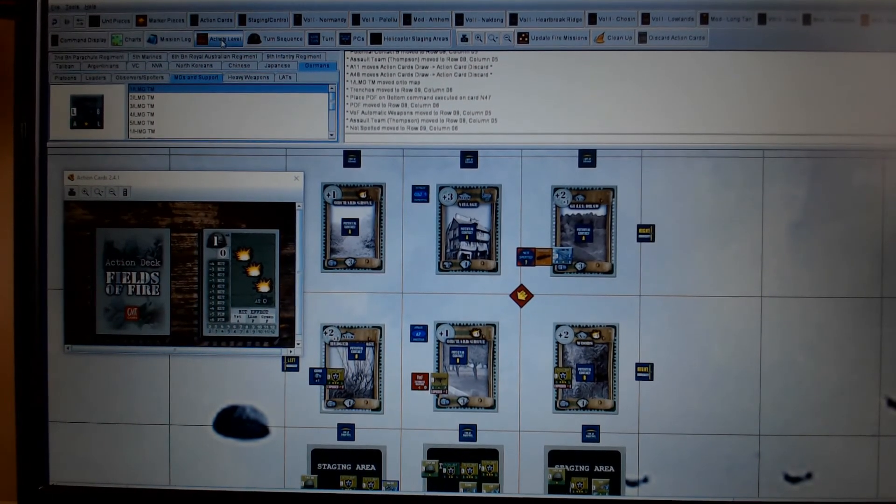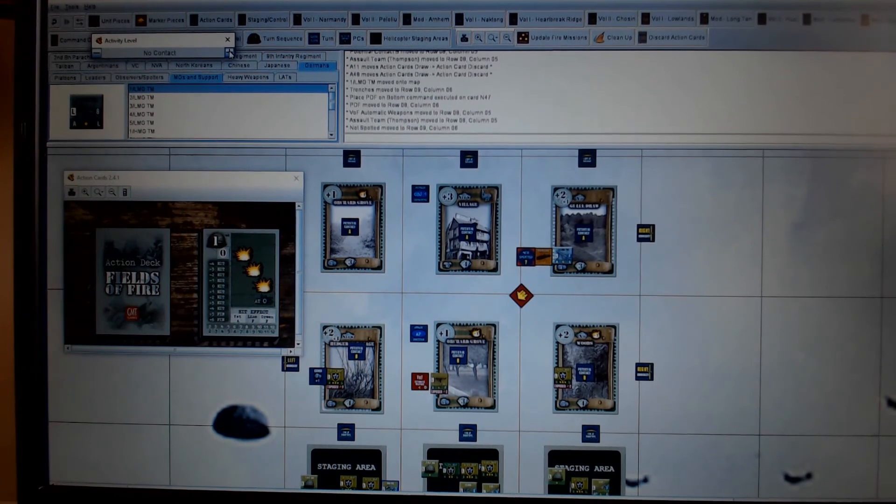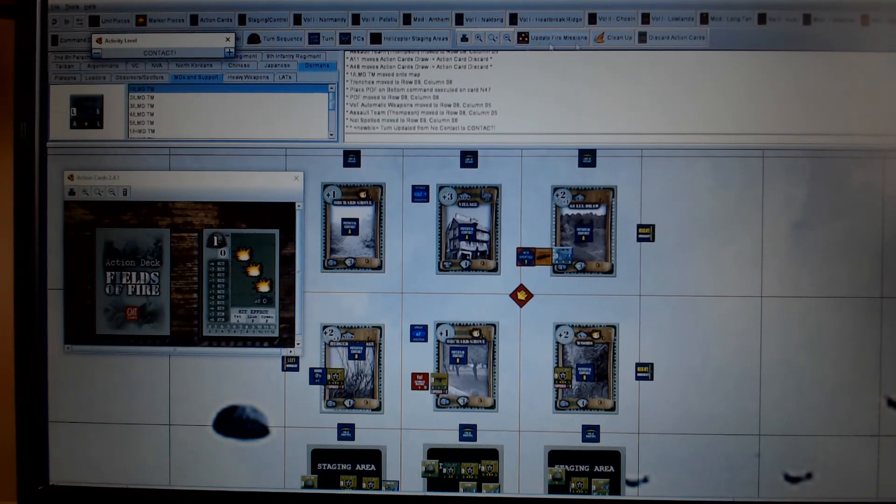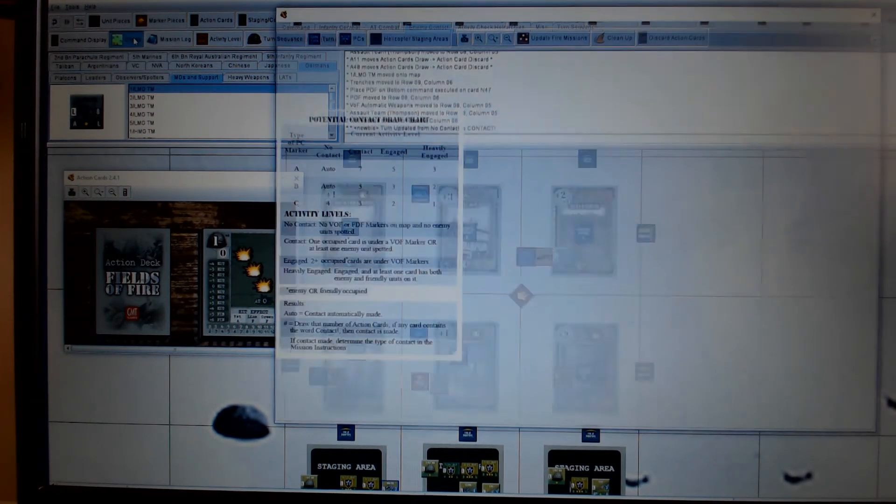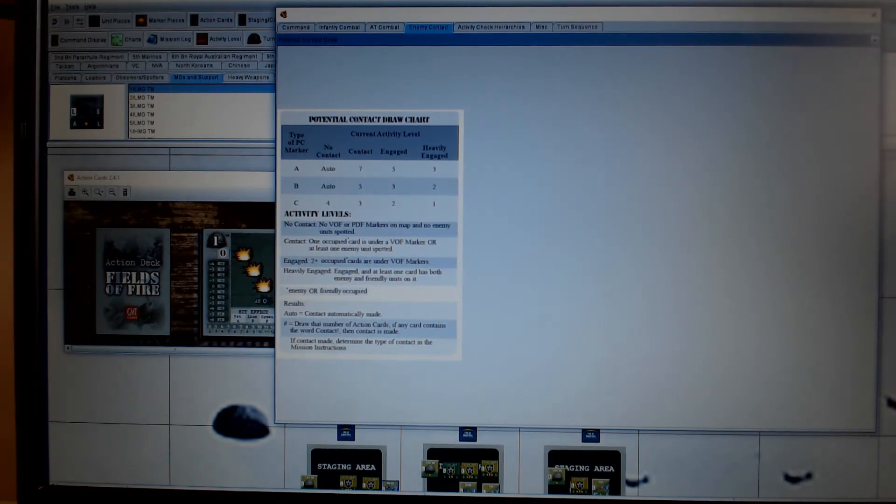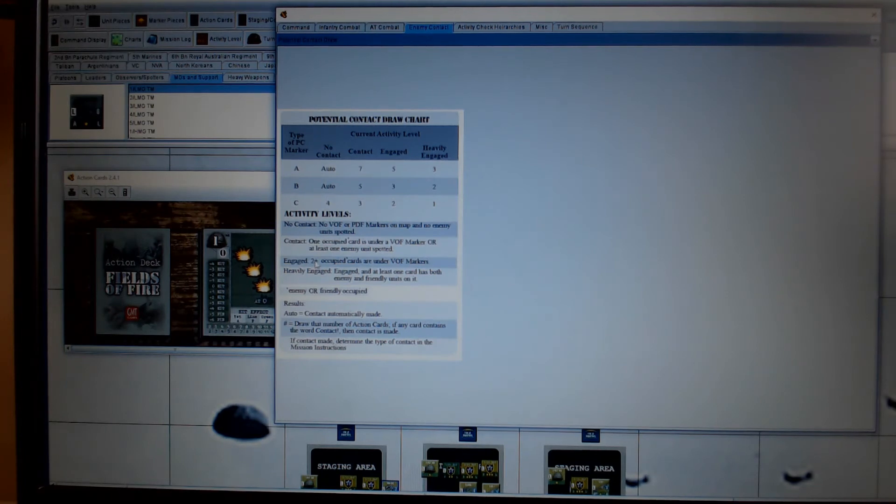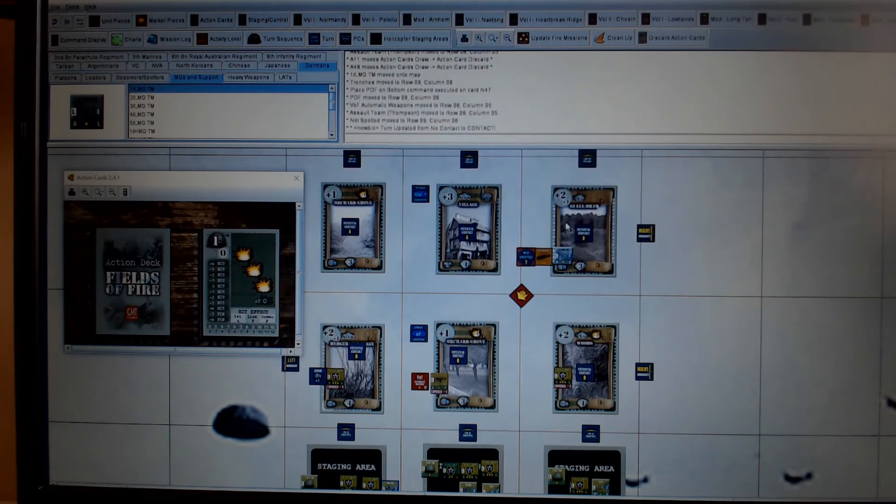And that goes up against my assault team. They're also not spotted. So I'll put that there just to remind me not to fire them when they come. Activity level. So again, you can play with this up here. So now we're under contact. You know that from this chart here, contact one Octopi card is under a buff marker.